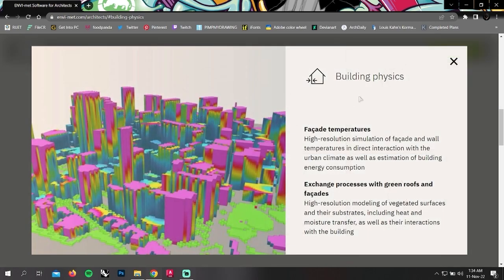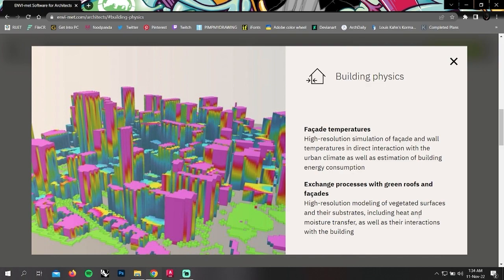In building physics, you can analyze facade temperature and exchange processes with green roofs and facades.